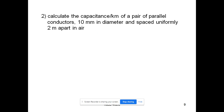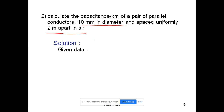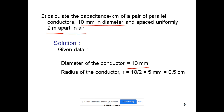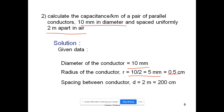The next problem: calculate the capacitance per kilometer of a pair of conductors 10 mm in diameter and spaced uniformly 2 meters apart in air. The diameter is 10 mm, so the radius is 10/2 = 5 mm, which converts to 0.5 centimeters. The spacing of 2 meters converts to 200 centimeters.